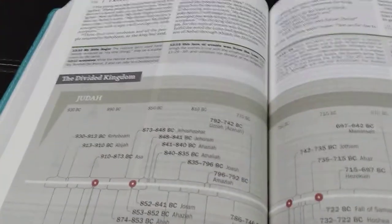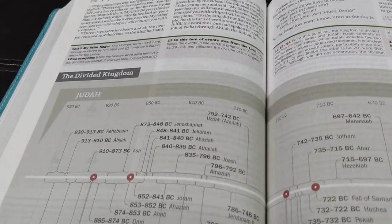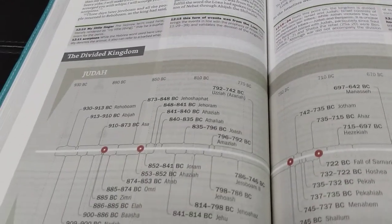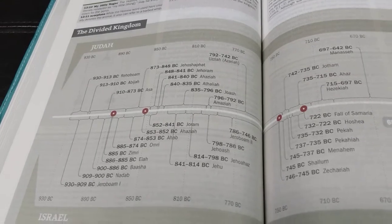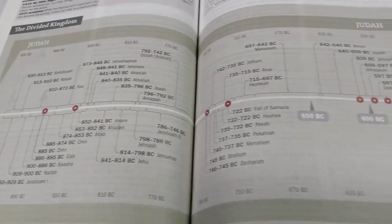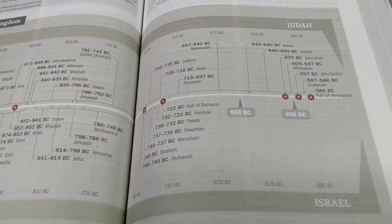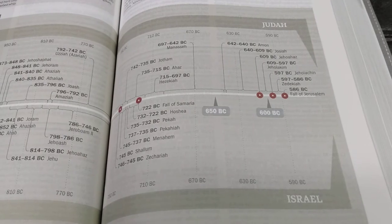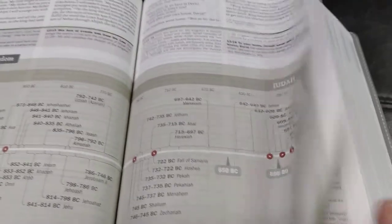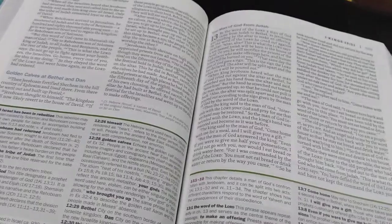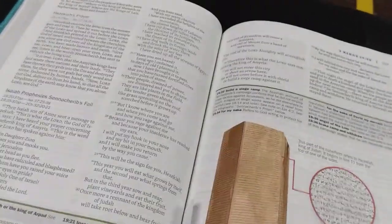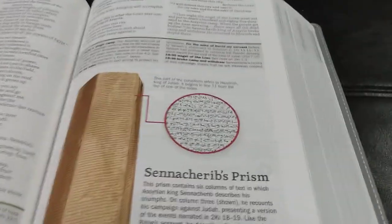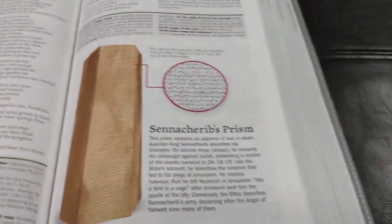Check this out, y'all. The divided kingdom. And this is so awesome. This is so awesome, everyone. If you're looking for an awesome study Bible, this is the way to go.